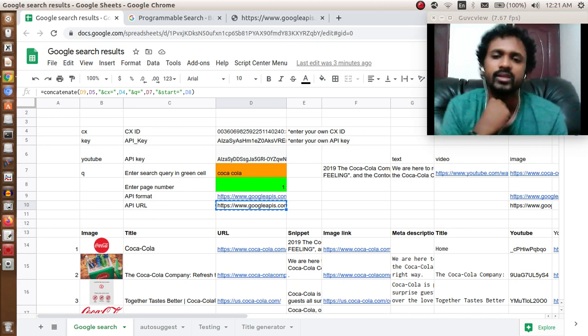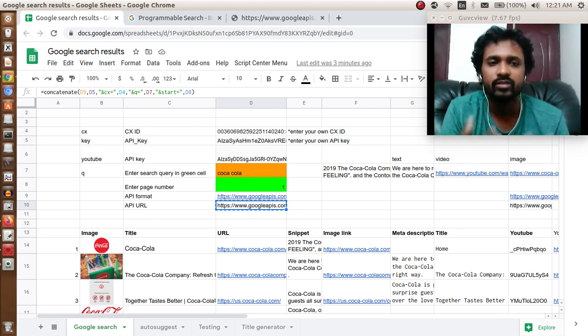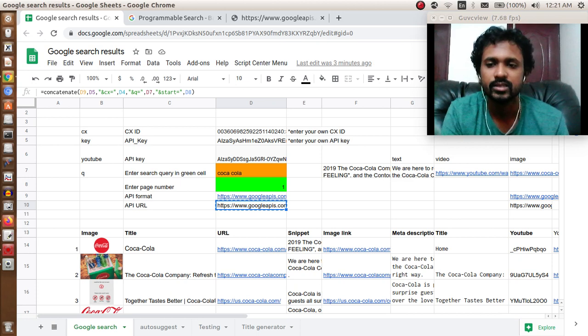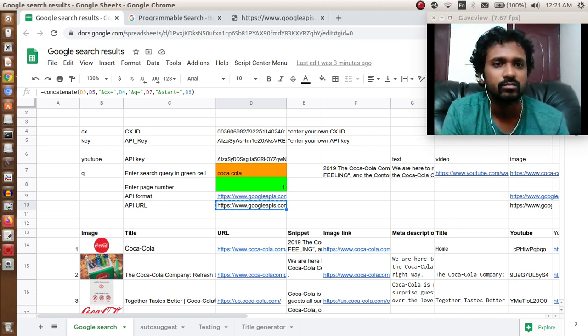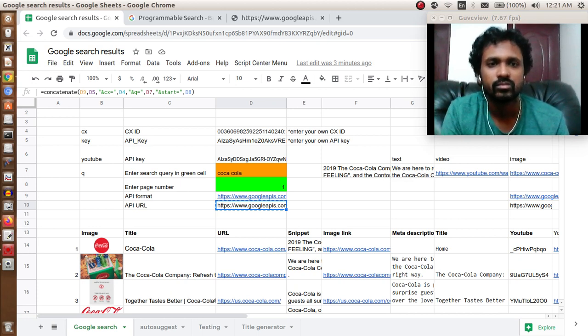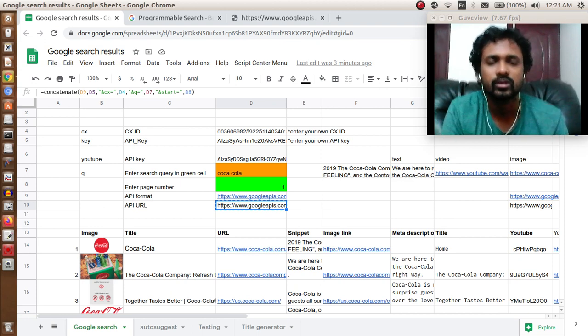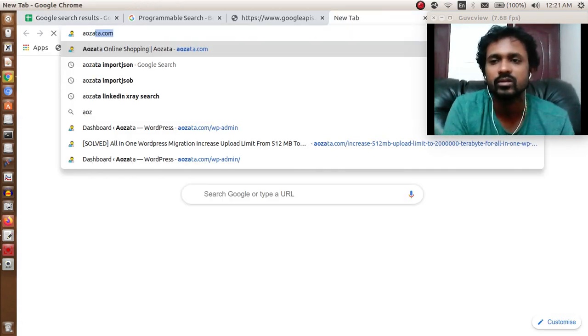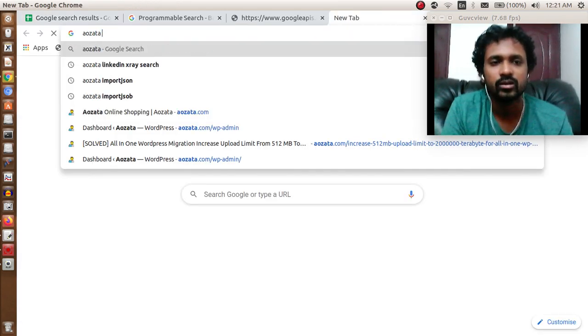The next step is we have to find a way to bring these results into Google Sheets. We are going to use a function called import JSON. The code can be found at this particular URL.